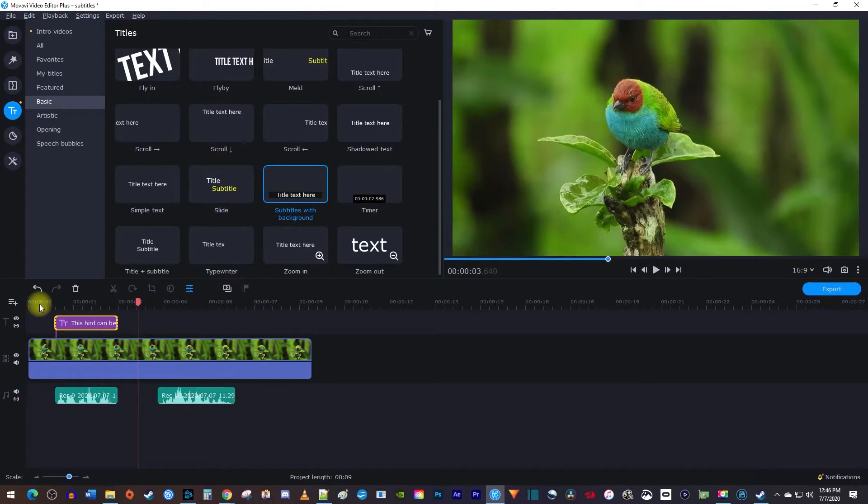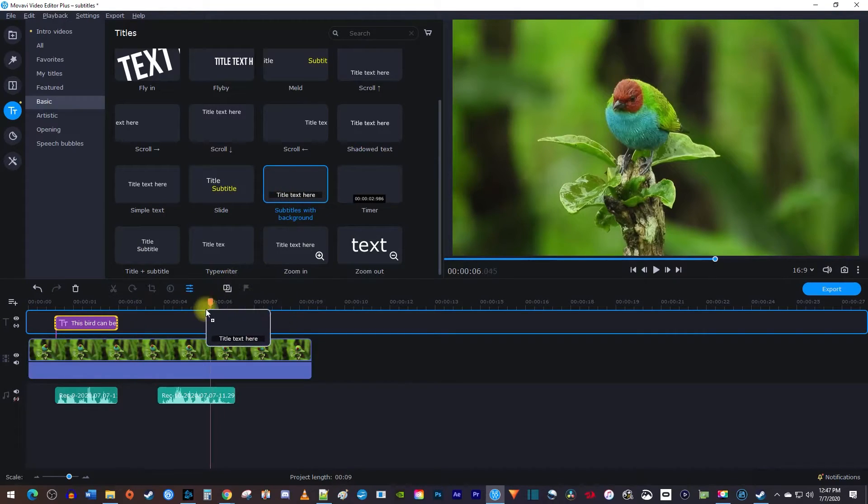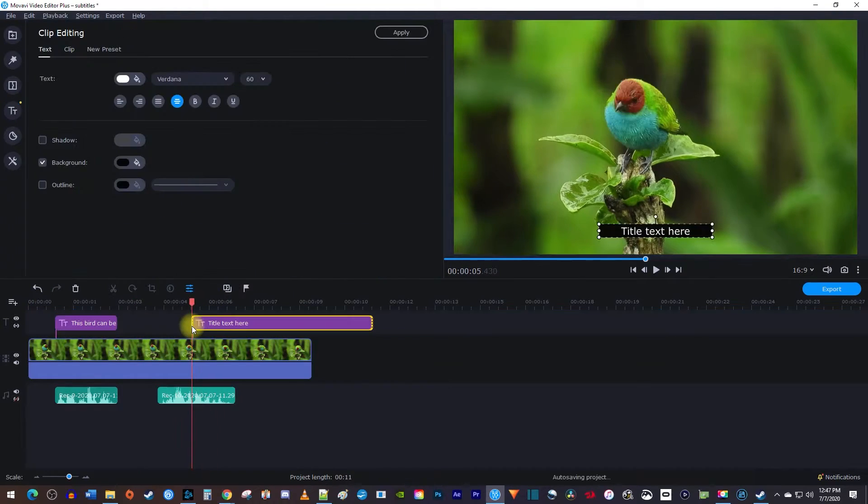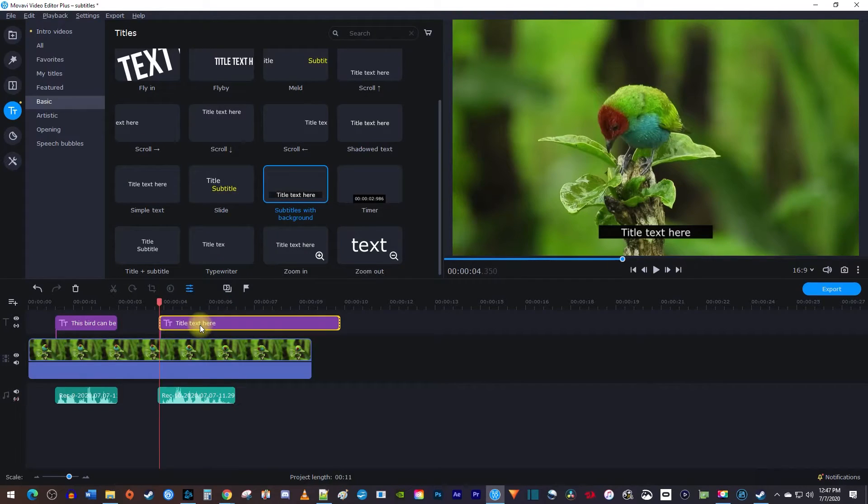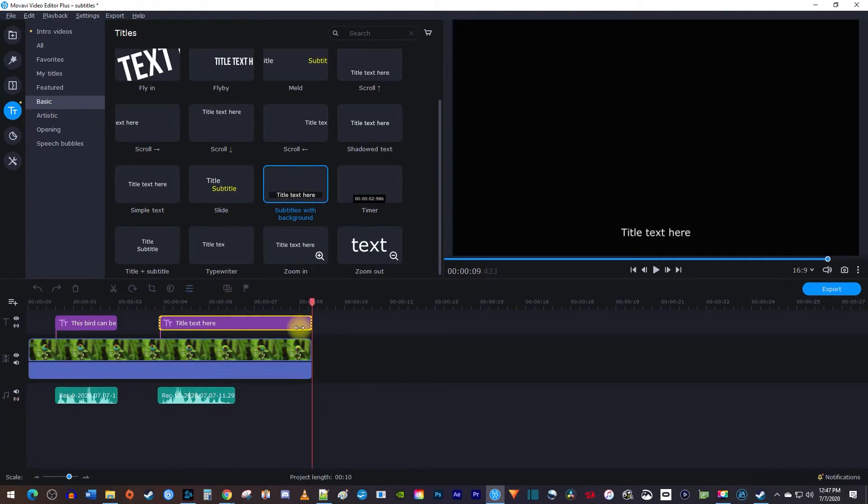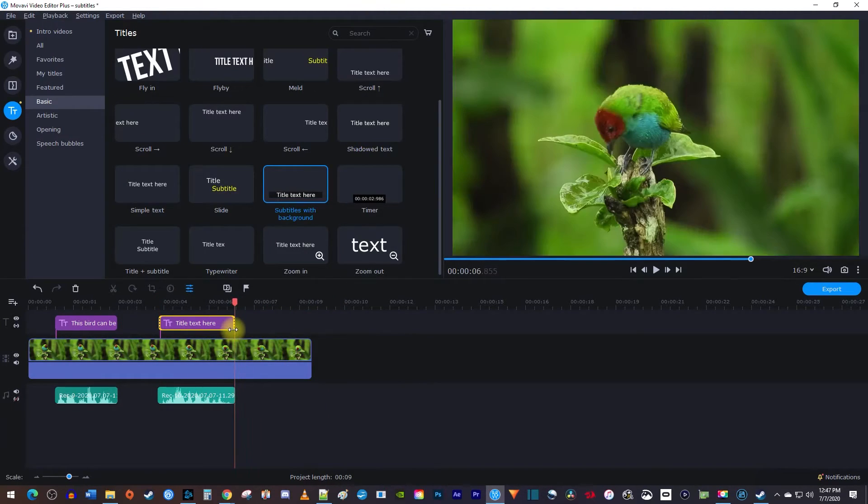To add a subtitle for your next line of audio, just drag another subtitles with background onto your text track. Then, like before, just reposition the clip and adjust its duration so that it matches your content.